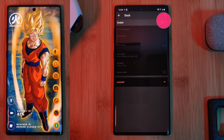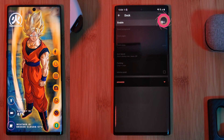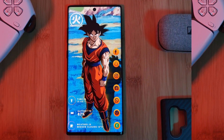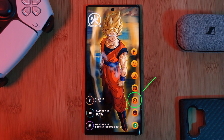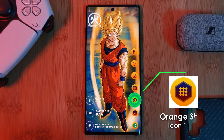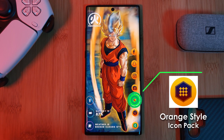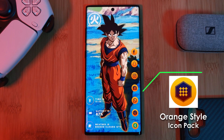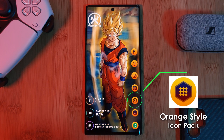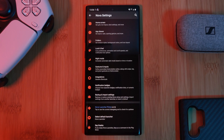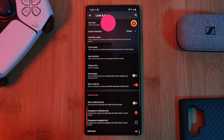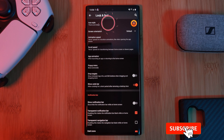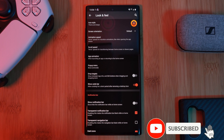And to really clean up your home screen, I highly recommend you turn off icon labels, increase your icon size, as well as disabling your home screen dock. The icon pack we're using in this setup to give us that Dragon Ball look are the orange style icons, which are available for free from the Play Store. Just head to Nova's look and feel section and set the pack as your system icons.